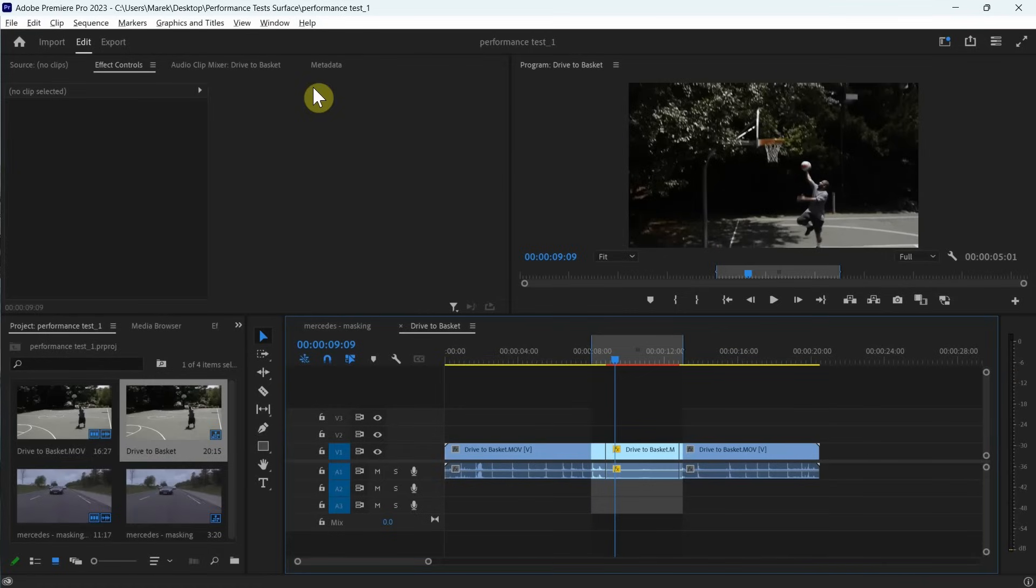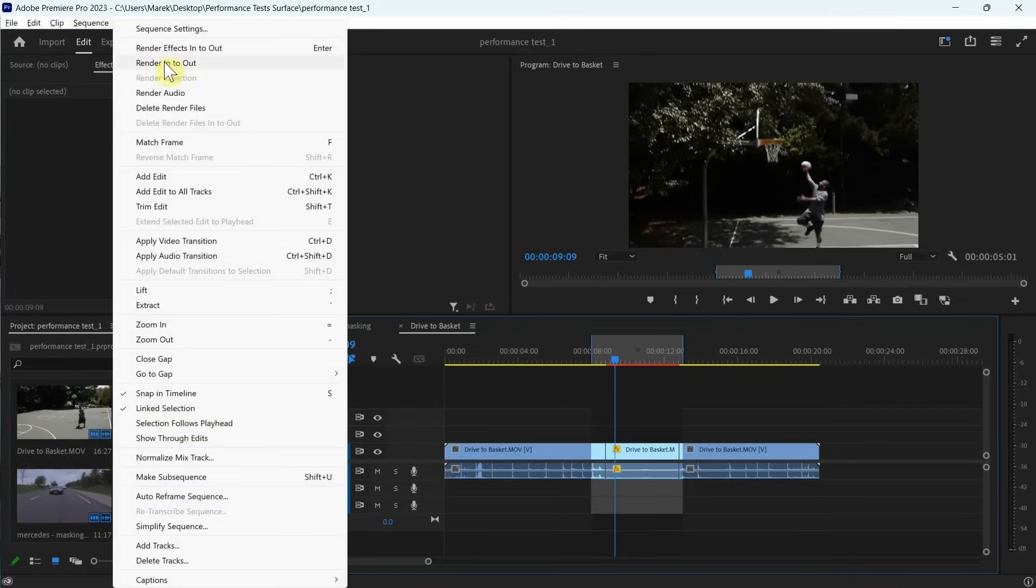Okay, for test number two, I'm going to render this slow motion section here. I guess I shouldn't be making them longer because the last one took almost no time, but let's see if this is going to do any quicker. So I'm going to render this in to out and let's see.